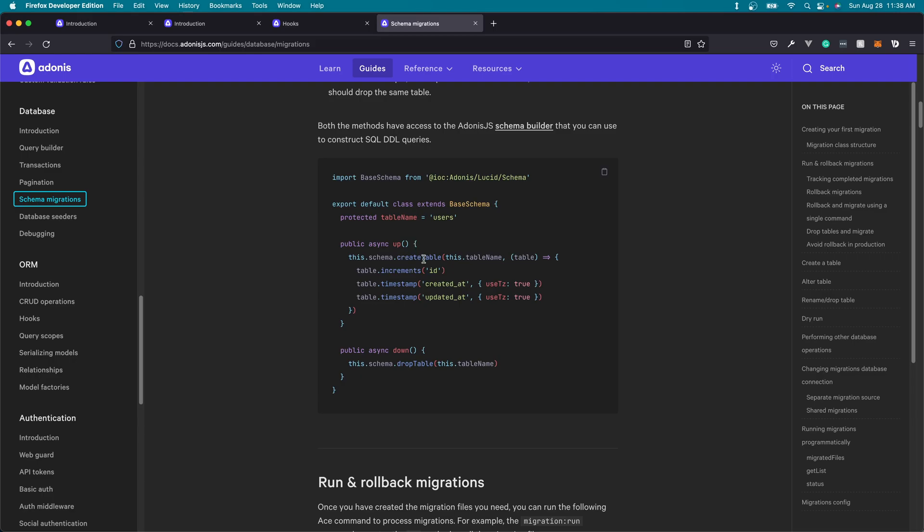So for example, here they're creating a table called users that will have the columns ID, created at, and updated at. Using migrations, we can not only create tables, but we can alter them as well. Adding additional columns, deleting columns, changing primary and foreign keys, data types, nullables, all that fun stuff we can do through migrations.